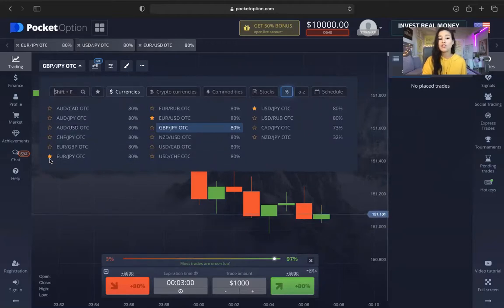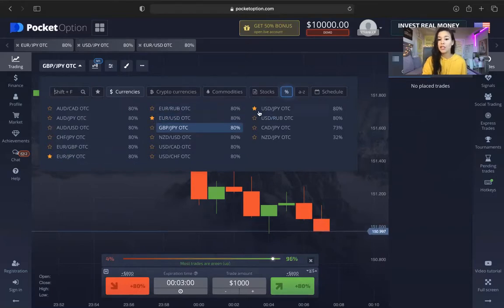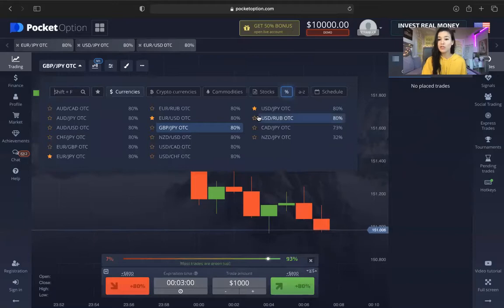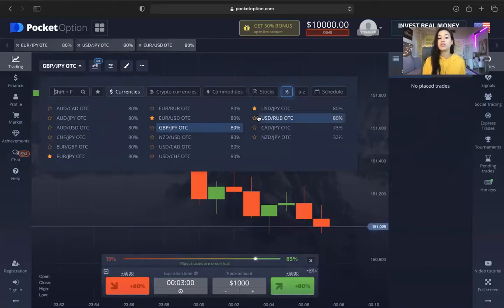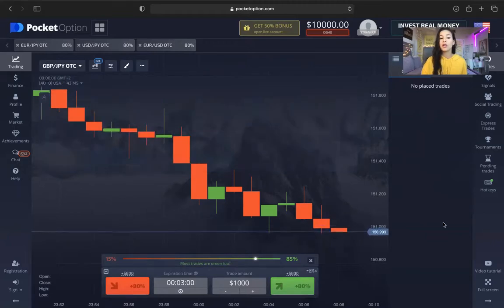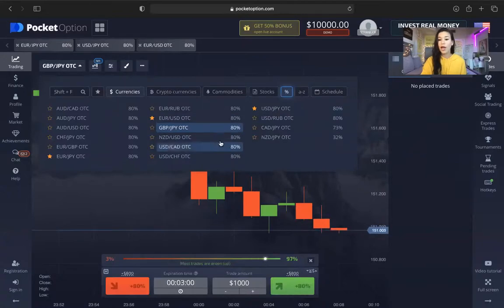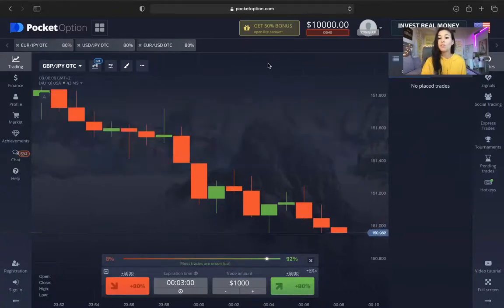You can go ahead and star Euro JPY, Euro USD, and USD JPY. These are common pairs that most of our educators trade. The reason why you want to star these is because at the very beginning it might be a little confusing to go through all of these currencies while they're calling out live trades. Having those at the top makes it simple.